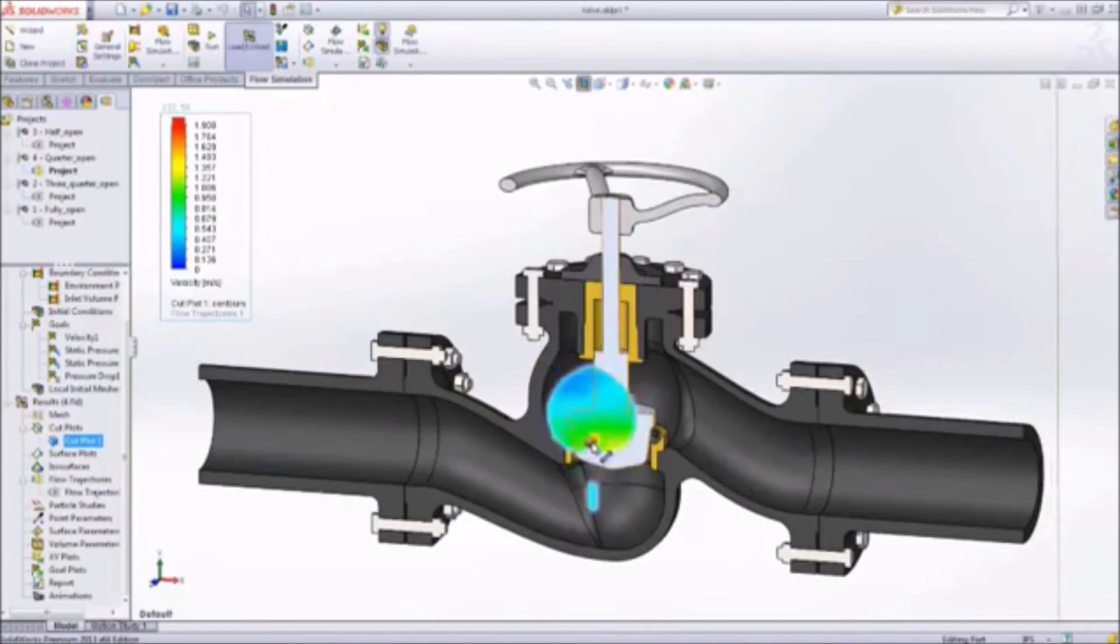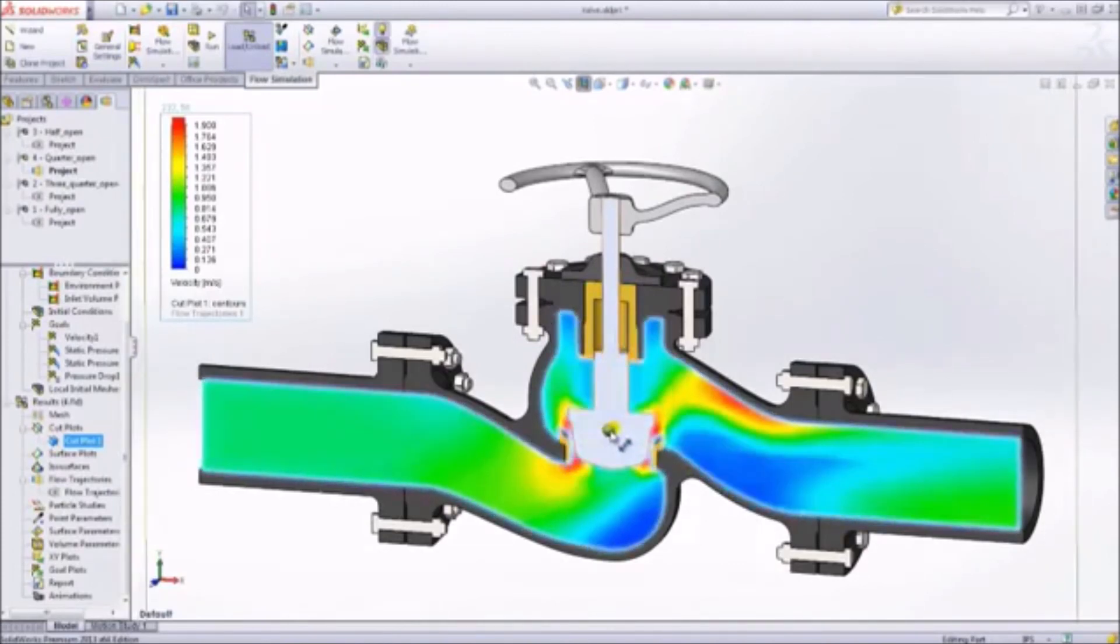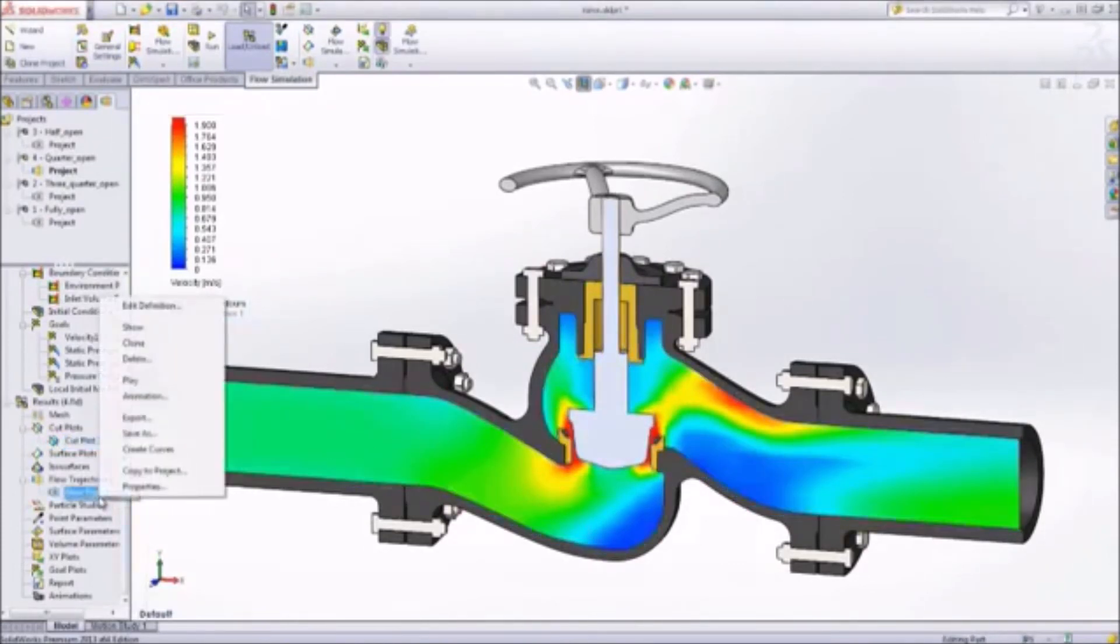With SolidWorks, you can optimize and validate your design before manufacturing your product.